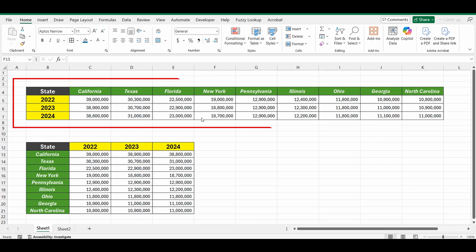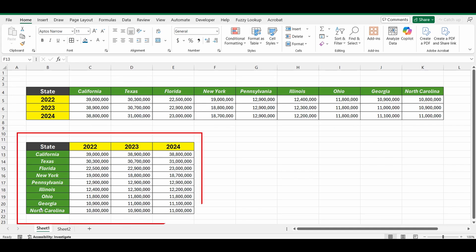But I want to transpose this table and convert it from rows to columns where the states are now down the left hand side and the dates across the top.